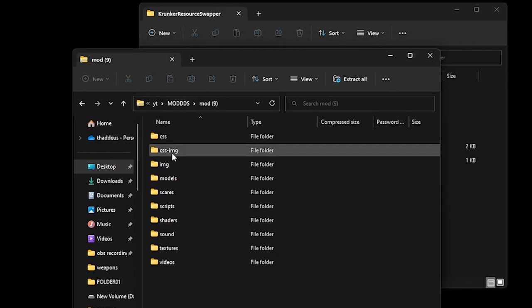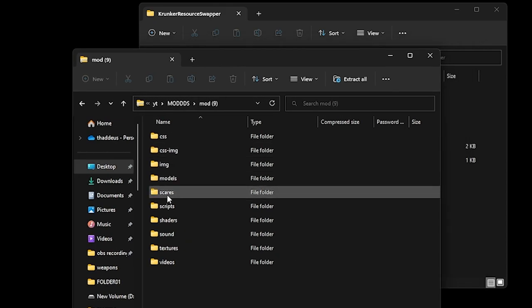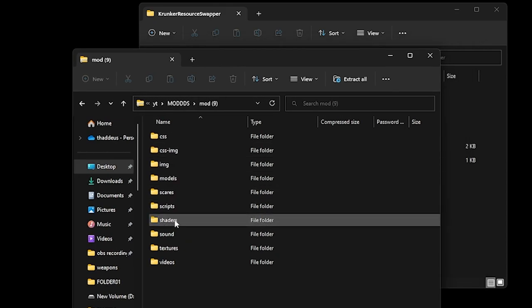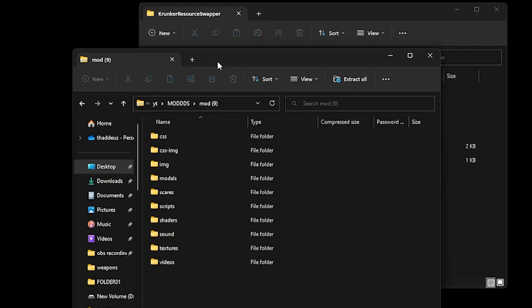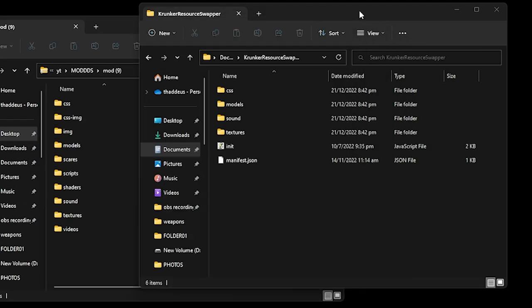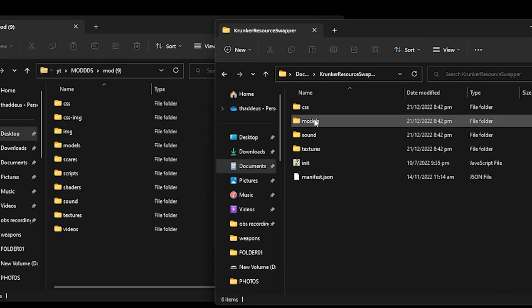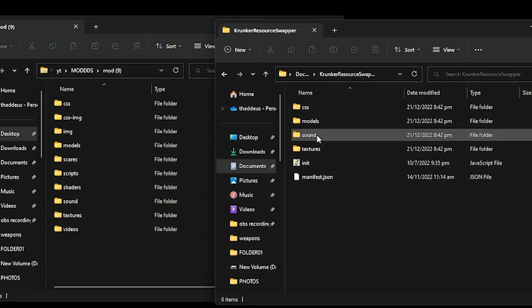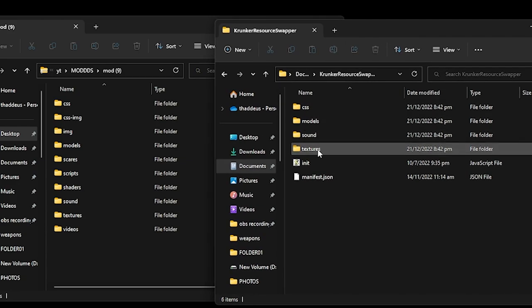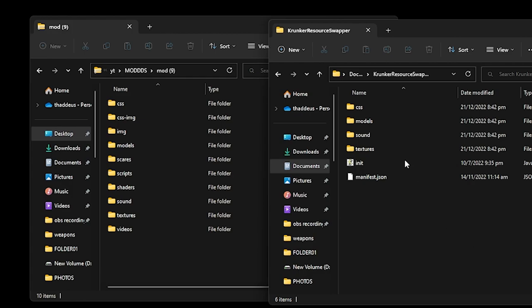So CSS, CSS image, models, graphs, scripts, shaders, sounds, textures, videos. Those that I want to use in my own resource swapper are CSS, models, sound, and textures. I'm going to walk you through all the folders now.